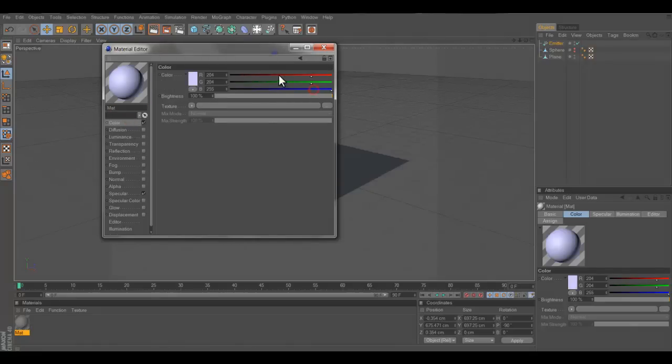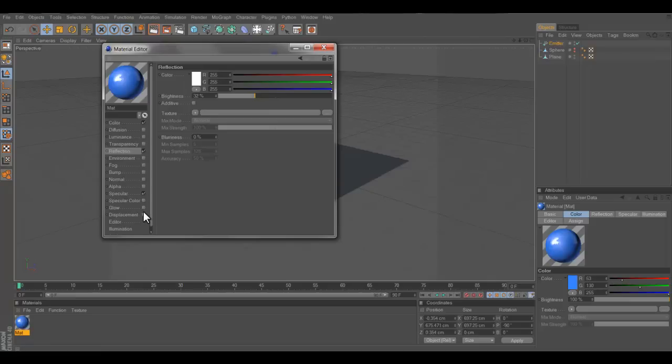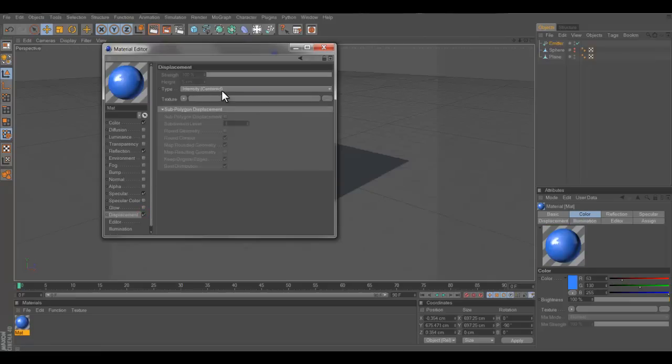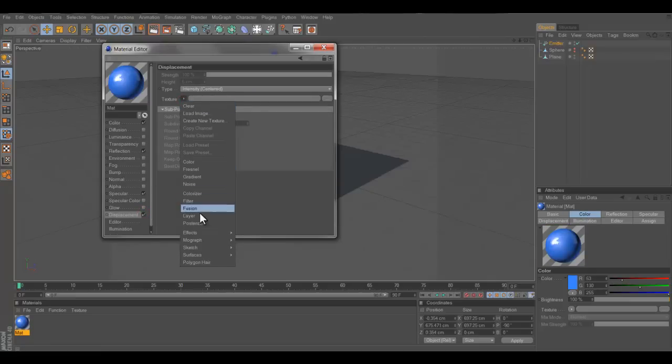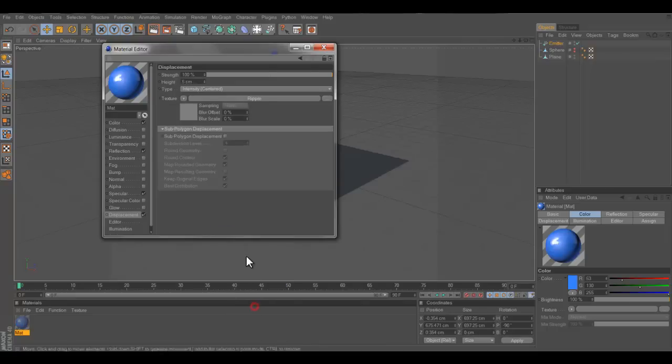So blue, green, red, it's a nice color for the blue. Put on reflection, not too much. Go into displacement, hit texture, the little arrow, go to effects, and click ripple.